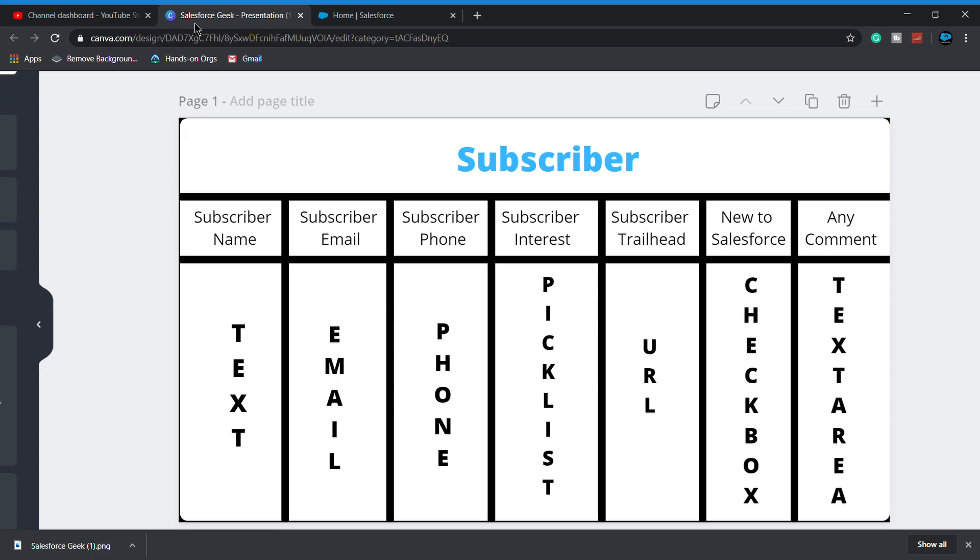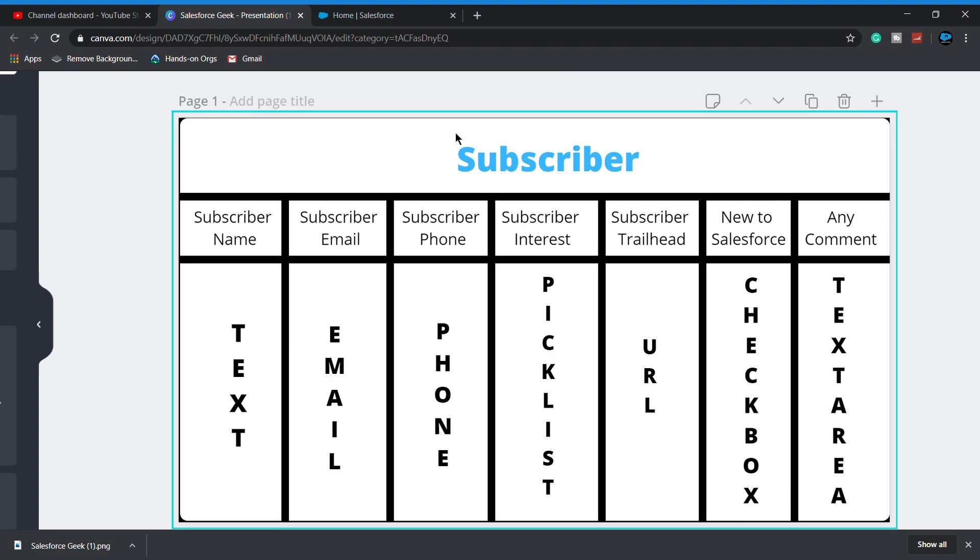Hello guys, this is Shubham Bharatwaj, welcome back with another video of Salesforce Geek channel. Today we are going to see how to create multiple fields with a single click, as you are clear with the thumbnail of this video. Without wasting any time, let's get started.